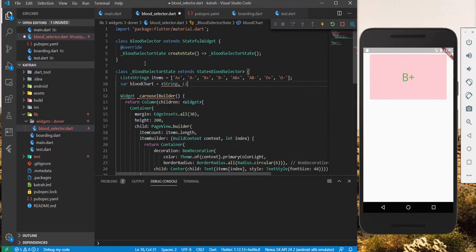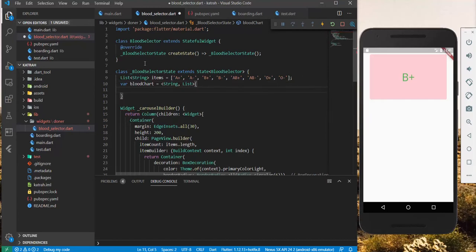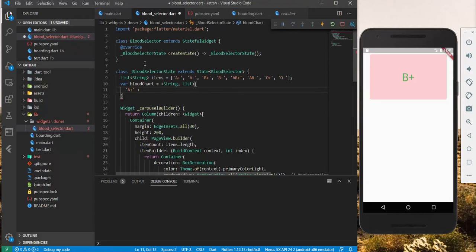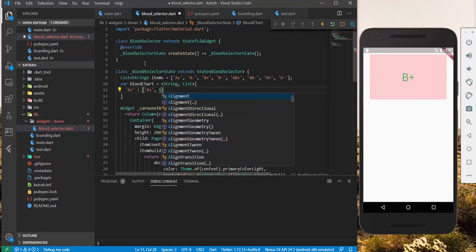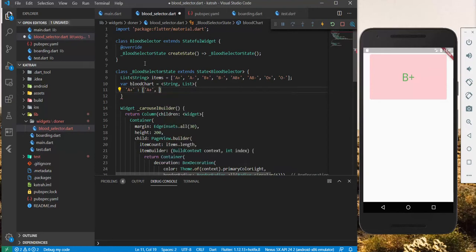Each string element maps to a list of elements. For example, the A plus maps to... If you're an A plus, you can donate to A plus, of course, itself, and AB plus.